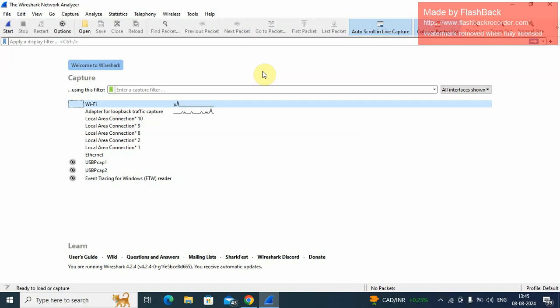Password capturing: Wireshark can capture not only password but any type of information transmitted over the network - username, email address, personal information, etc.